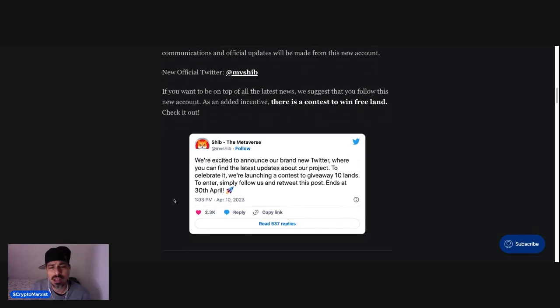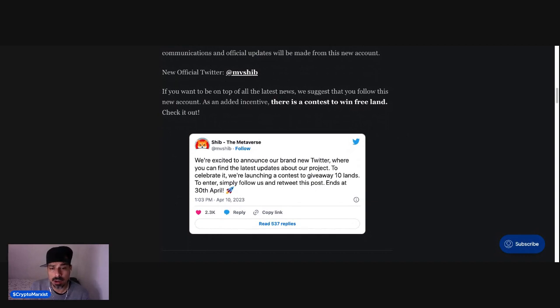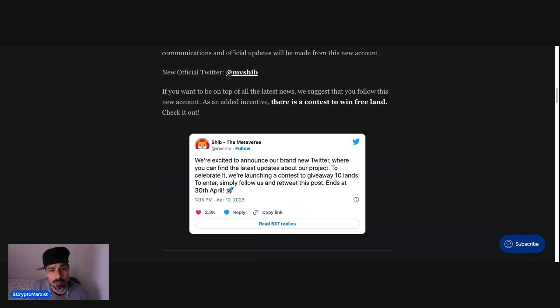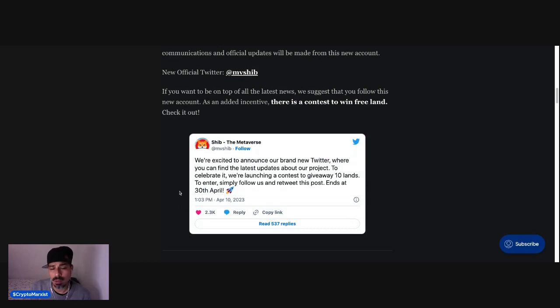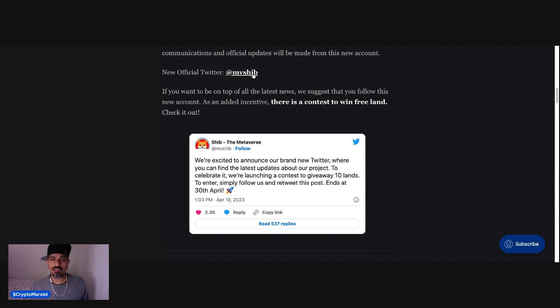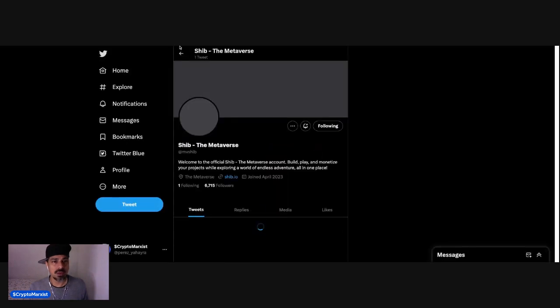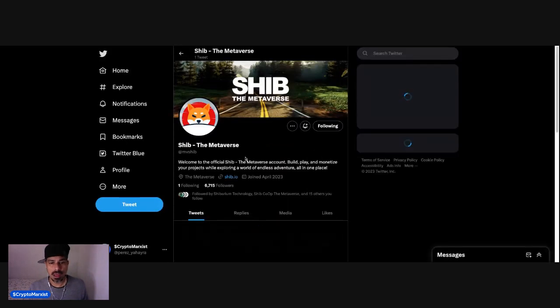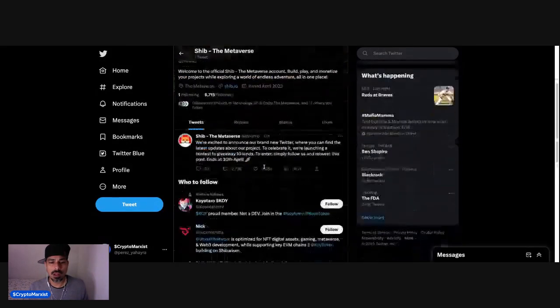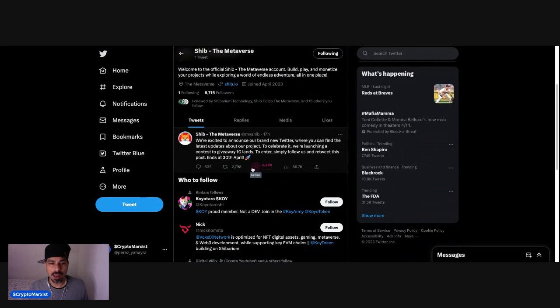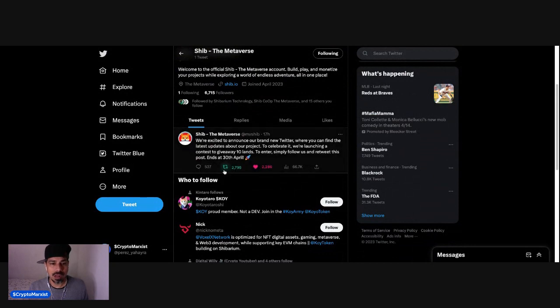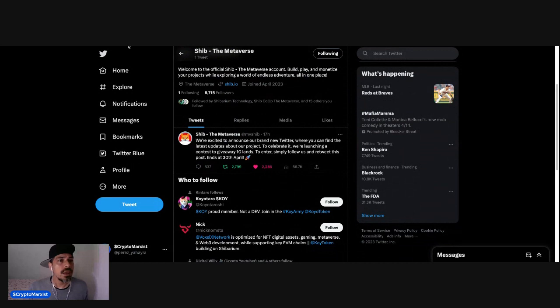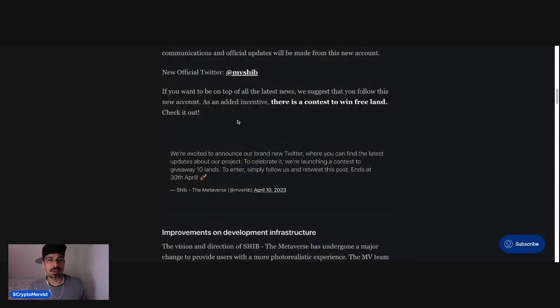If you want to be on top of all the latest news, we suggest that you follow this new account as an added incentive. There is a contest to win free land. Check it out. We're excited to announce a brand new Twitter where you can find the latest updates about our project. To celebrate it, we're launching a contest to give away 10 lands. To enter, simply follow us and retweet this post. Ends at 30th of April. So essentially you have until the 30th of April to follow and retweet. I'm already following, as you guys know. I'm going to like, I'm going to retweet, and probably do a video on that. So now let's go back.